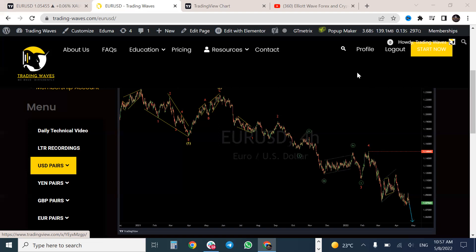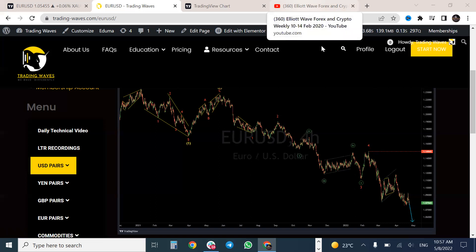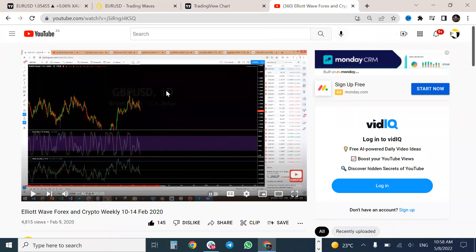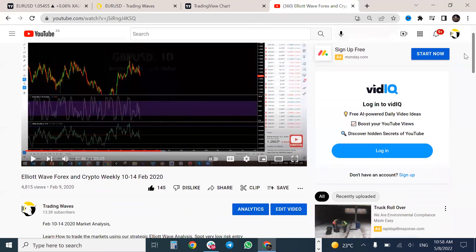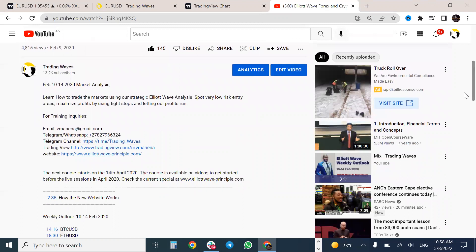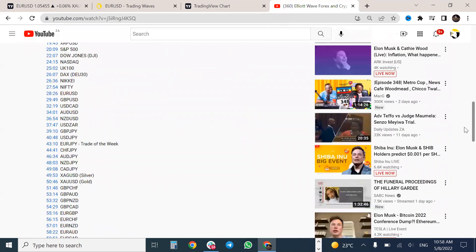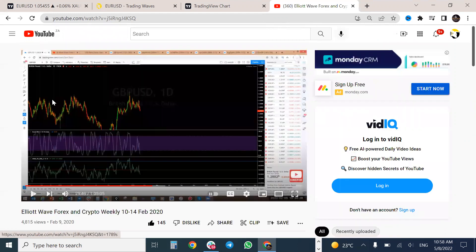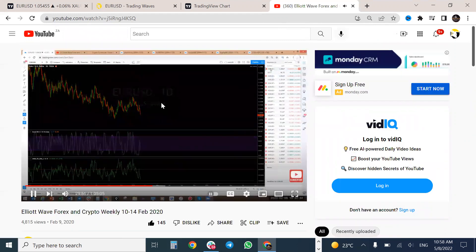Before we look at how we traded the NFP and FOMC last week, I want you to look at a pound US dollar chart we analyzed — this is a video from 9 February 2020. If you go to our channel, scroll through videos to the 10th–14th of February, that is pound US dollar. There are also timestamps so you can go to a specific video. I want you to see how we analyzed pound US dollar.